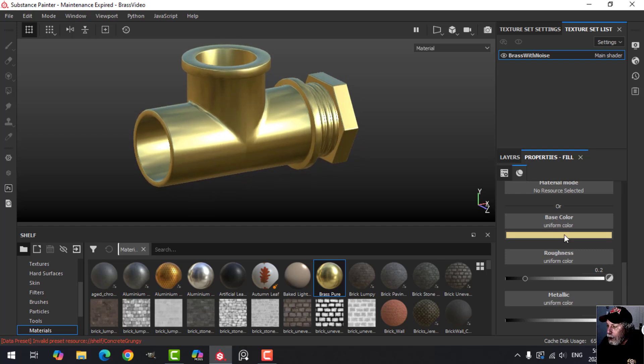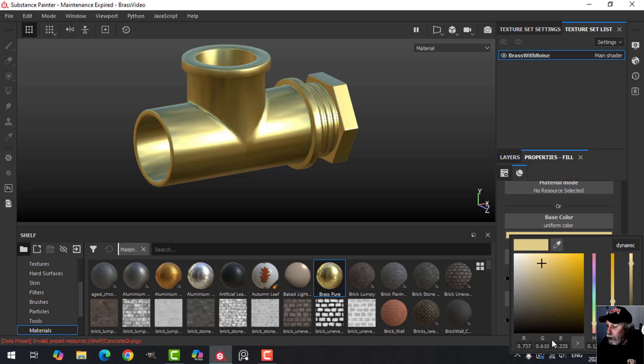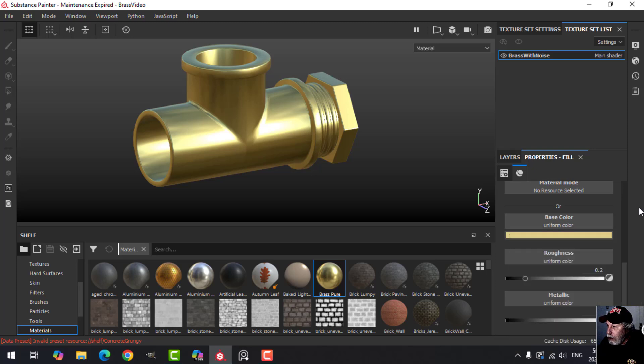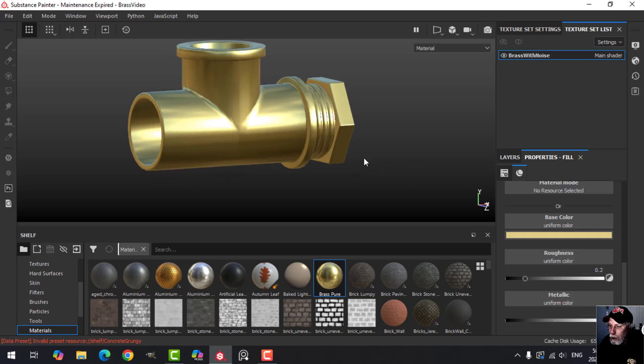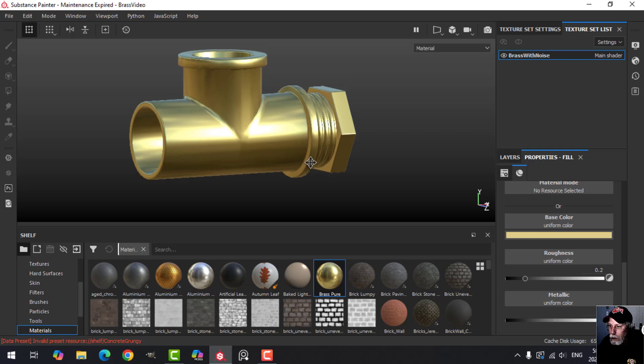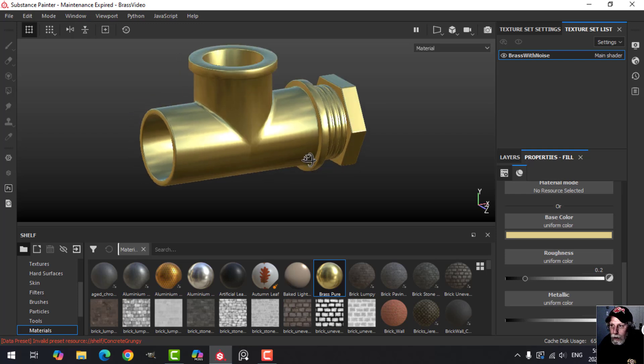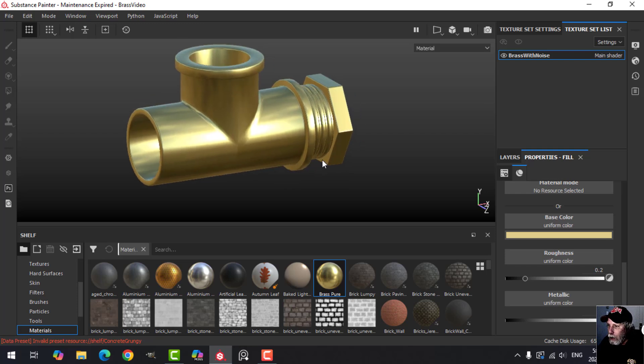You can, if you prefer, enter values in here. But I'm going to stick with that because that's what Substance Painter says is pure brass.